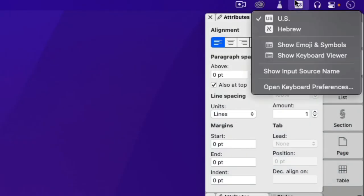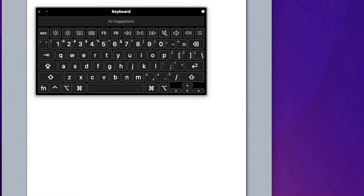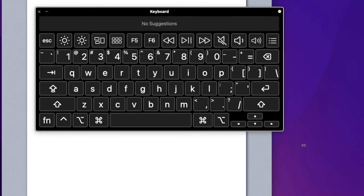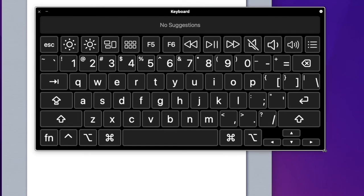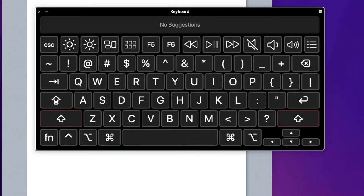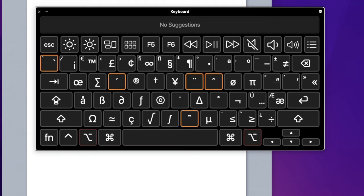Open the input menu and choose show keyboard viewer. The on-screen keyboard shows us which character or symbol each key will produce. You can resize the keyboard window to better see the keys. If you press the shift key on the real keyboard, the keyboard display will change to reflect which character or symbol each key press will produce. When you press the option key, a variety of other symbols will appear.